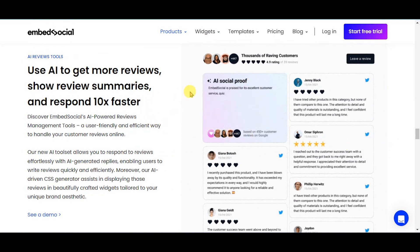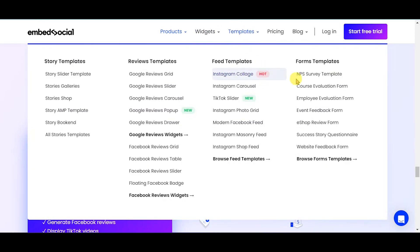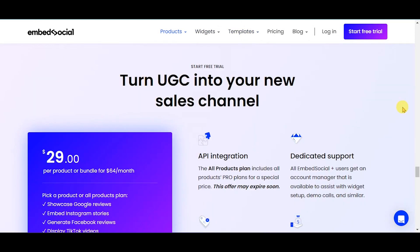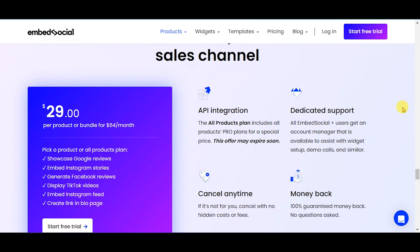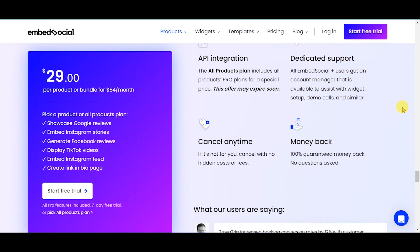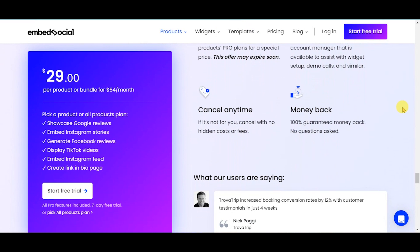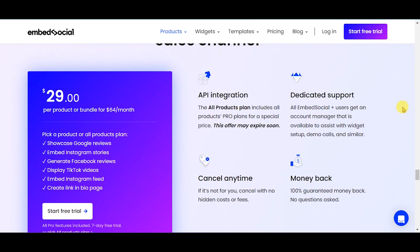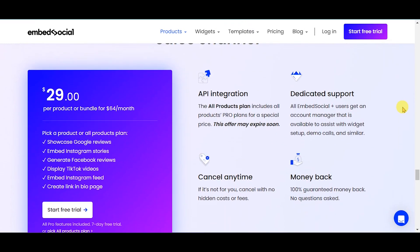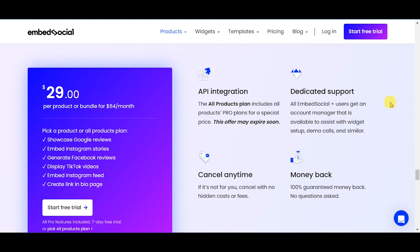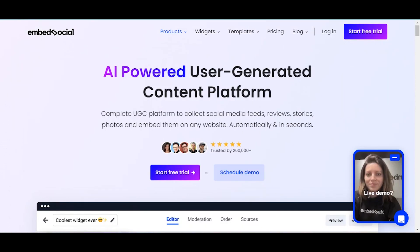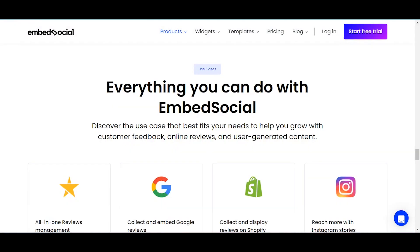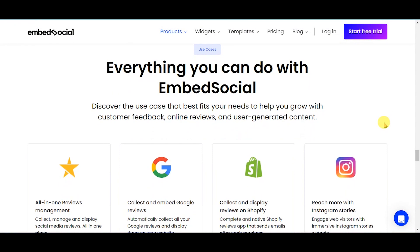Turn UGC into your new sales channel with API integration, dedicated support, anytime cancellation option, and a 100% money-back guarantee. Discover the use case that best fits your needs to help you grow with customer feedback, online reviews, and user-generated content.